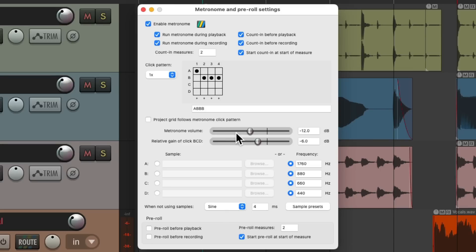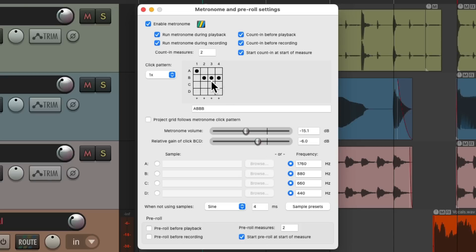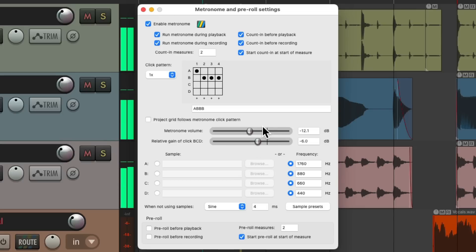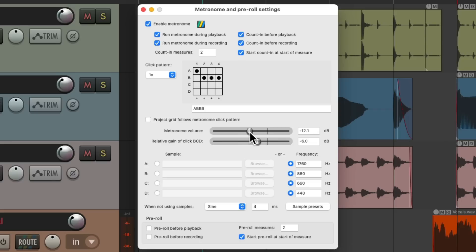Over here we could decide the volume of the metronome. This fader is for the whole thing. And this fader is for the relative gain of the other notes. Let's set it to A, B, C, and D. We could adjust this for the whole level, and this one relative to it. To make it easier, let's set this to be all A and get the level we like. And then set this one to B and adjust that here. So this volume is relative to this volume, but this is the overall level of the metronome.